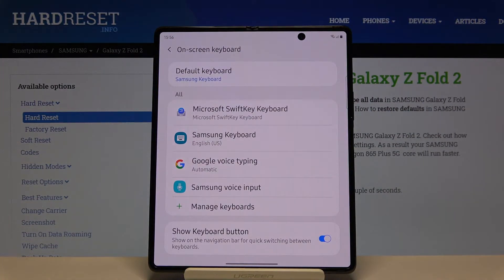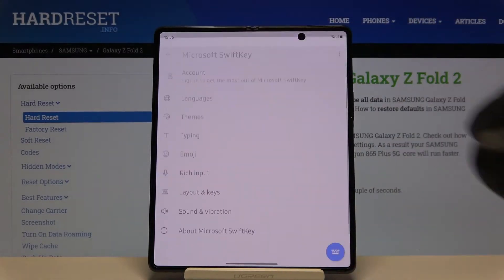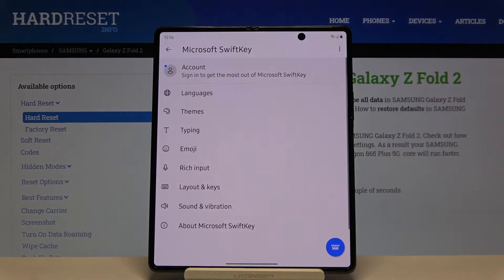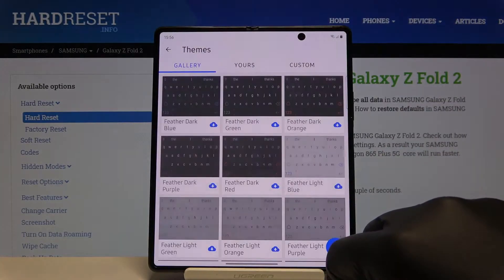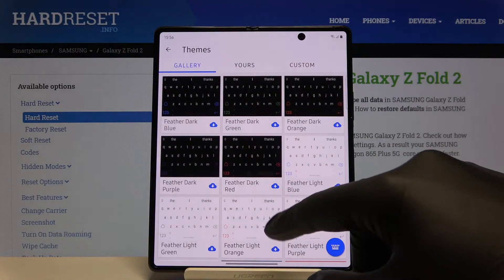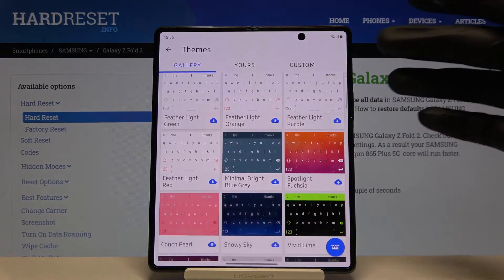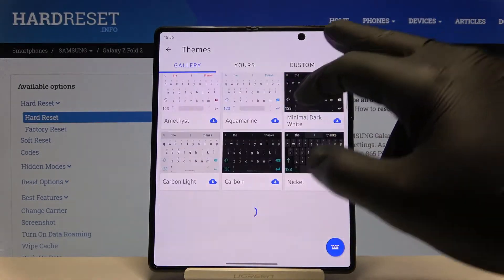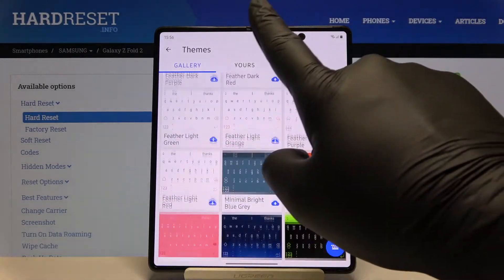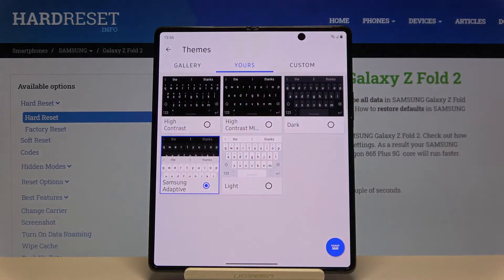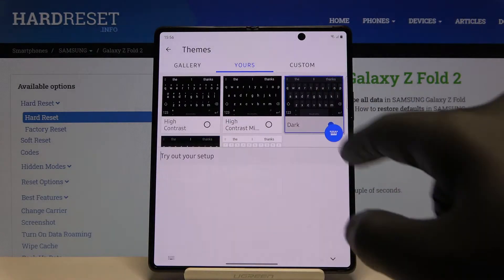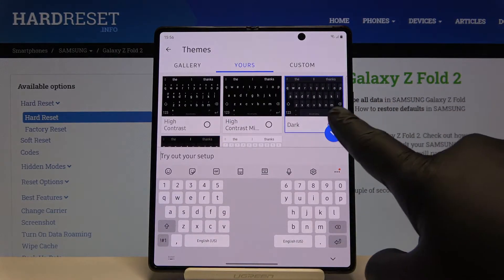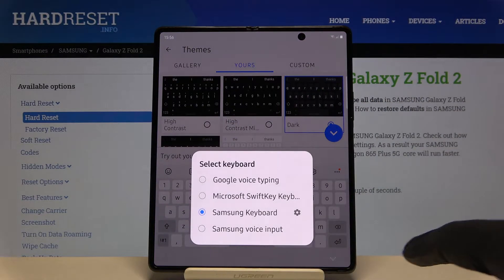Now we have to select the keyboard that you are using, so I will go for the Microsoft keyboard, then tap on Themes. Here we can download one of them, but I'm going to set it up as dark, so click on the switcher.